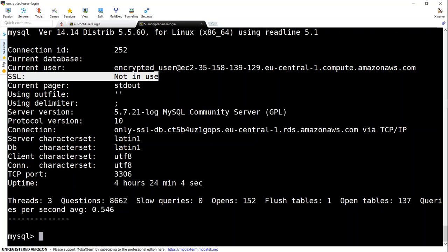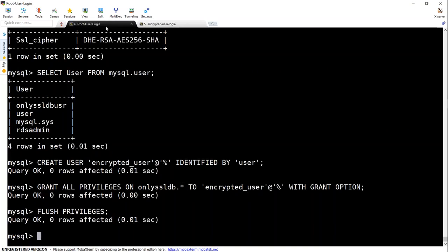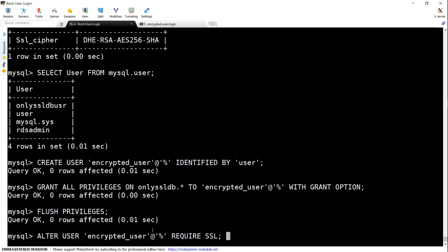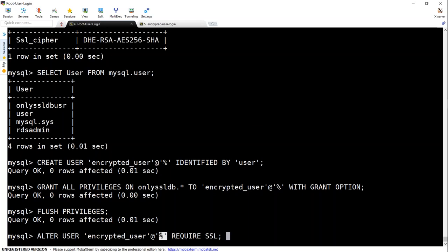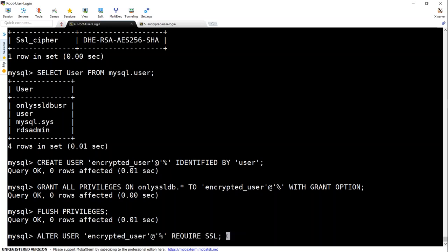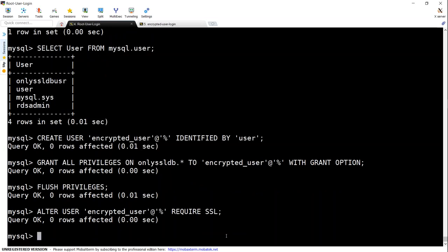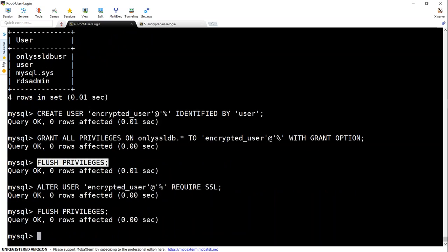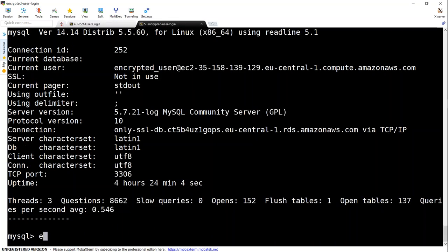So how do I enforce that my encrypted_user is always using a secure connection? So let us go back to our root user login. We are going to say alter user and this is my user ID and logging in from any place require SSL. And once I set this one and then flush the privileges once again, making the settings active, any new connection made with this user ID will always be enforced for SSL.